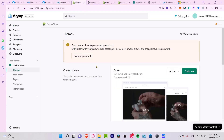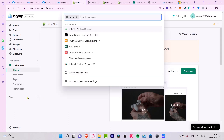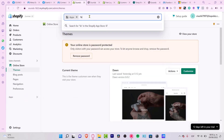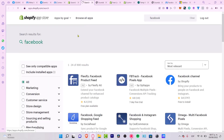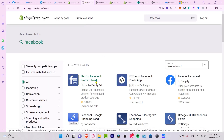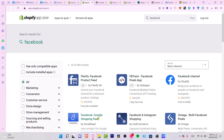The first thing you want to do is go back into your Shopify, go into 'Apps', and look for the Facebook application in the Shopify App Store. It's going to take just a few seconds.